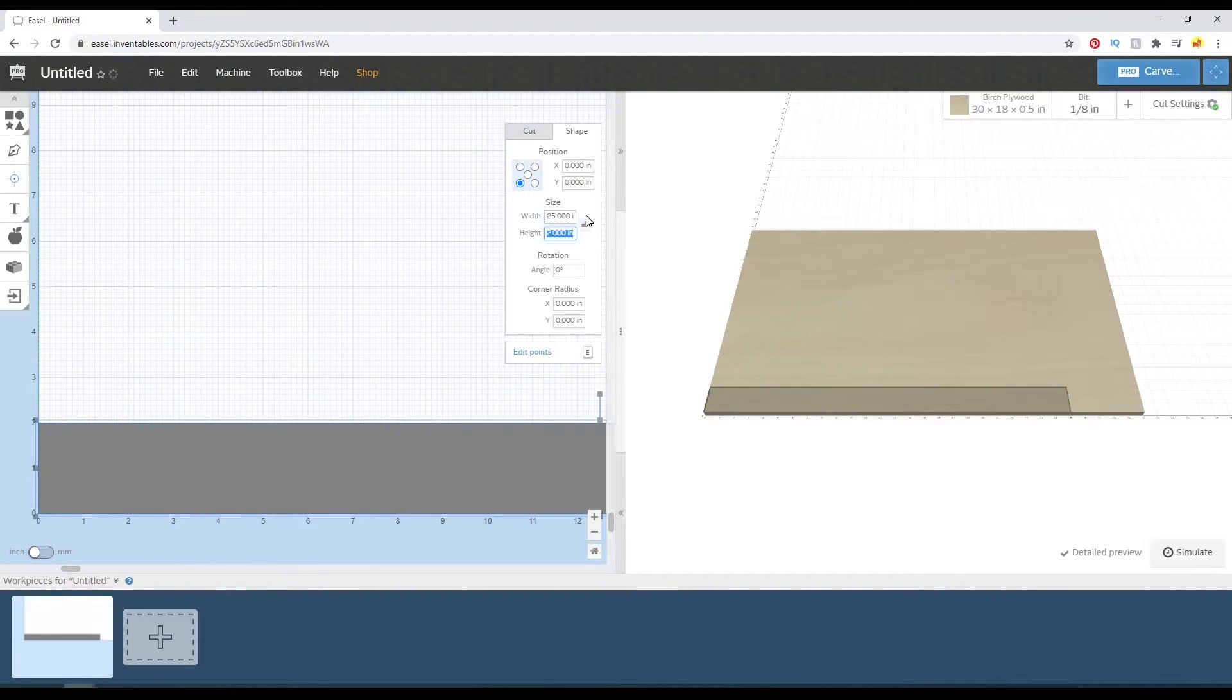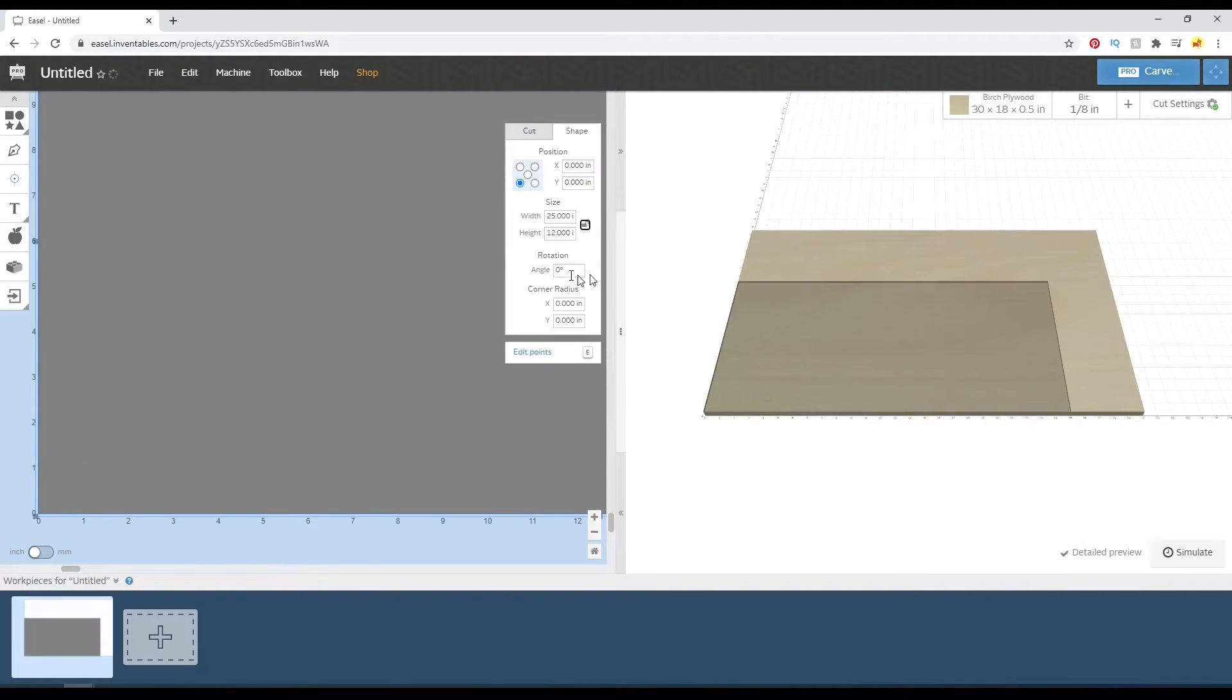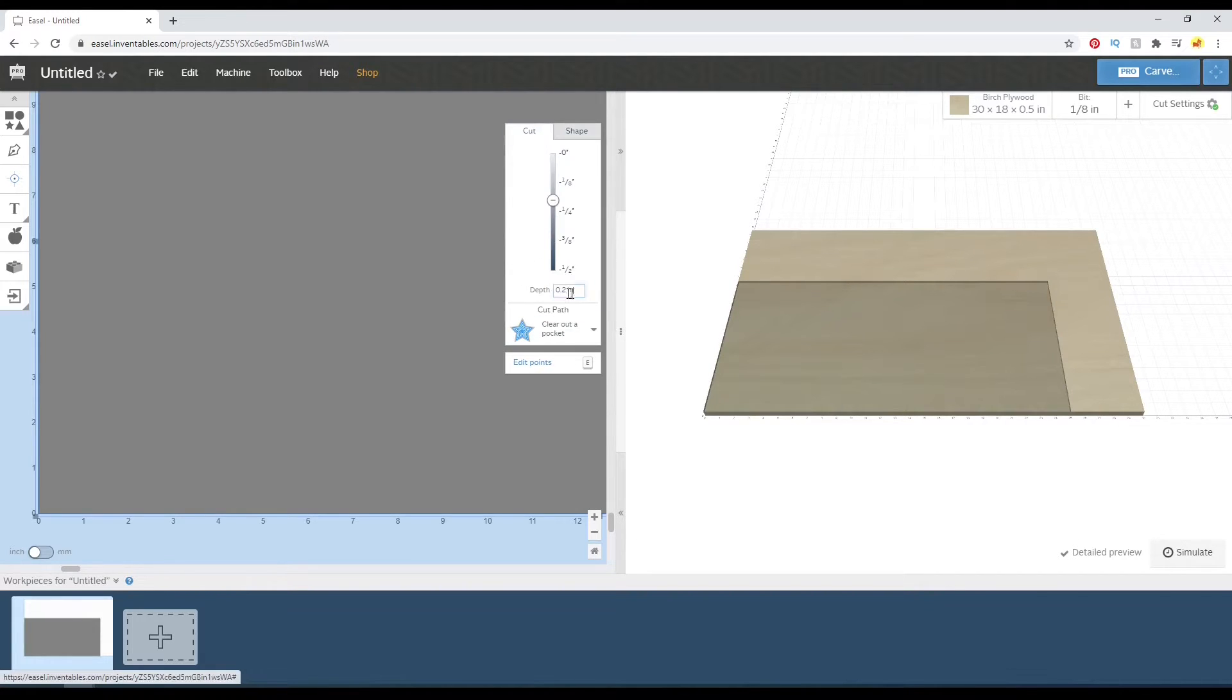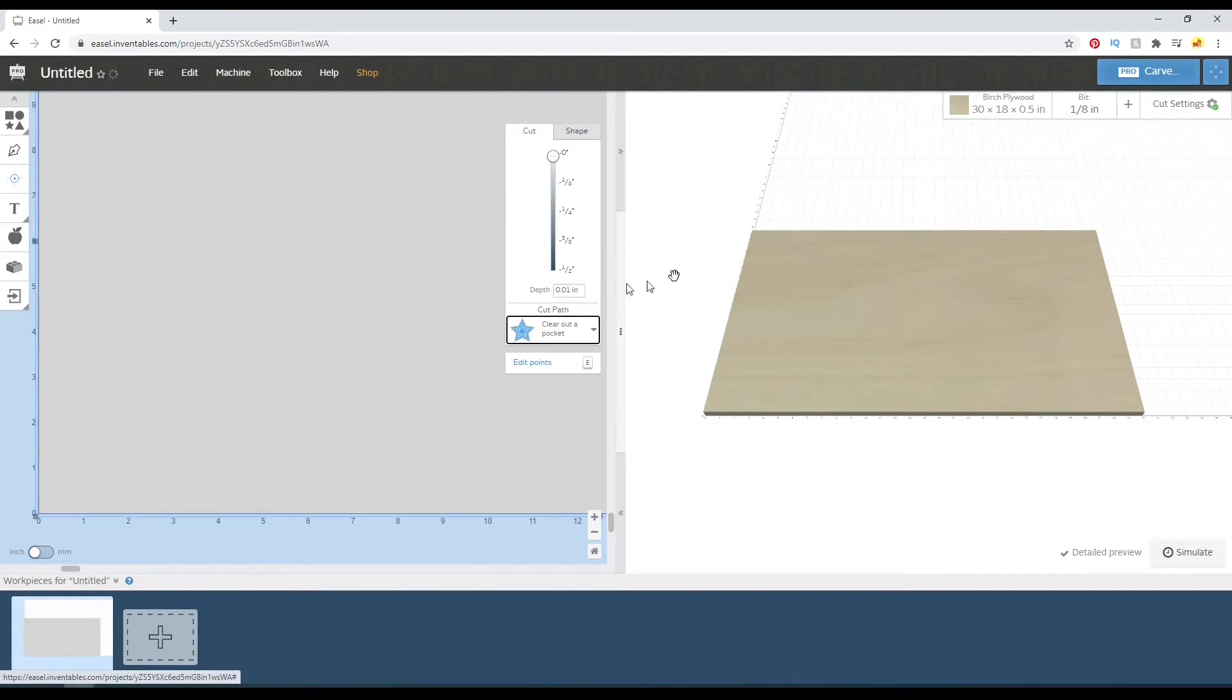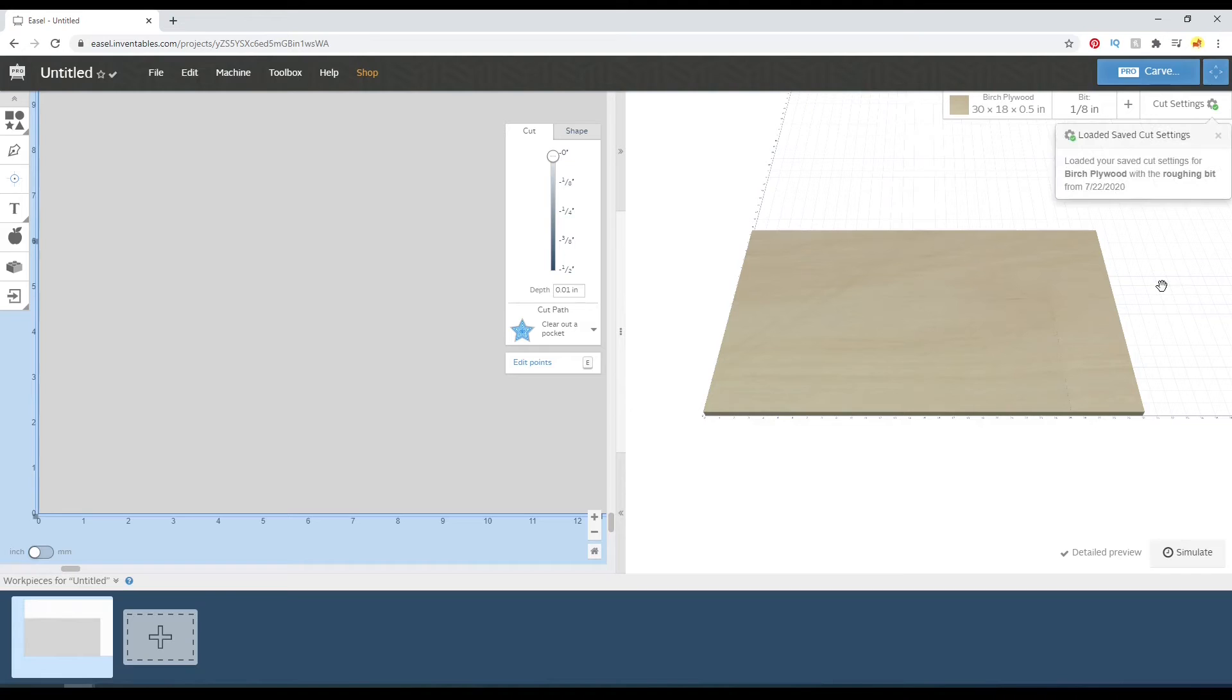And then I'll probably do that twice. One as a roughing pass and then one finishing to get a smoother surface on it. I'm going to set the Z zero using one of the lower corners and just do a skim pass from there.